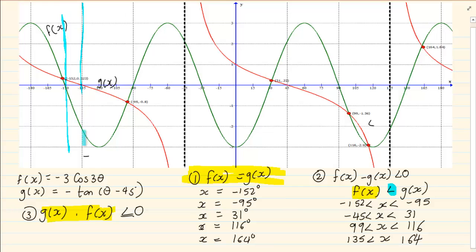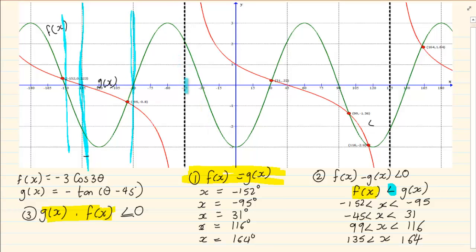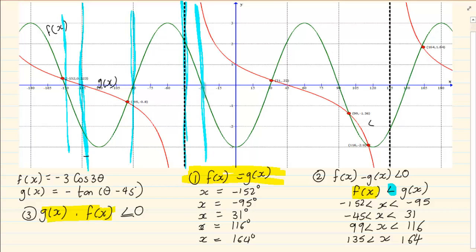At minus 150, there's a cut. Then at minus 90, we have another cut. Then we have a change at the asymptote. We have a cut at minus 30. Remember I'm only interested in the x cuts.